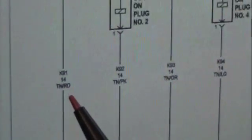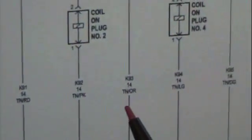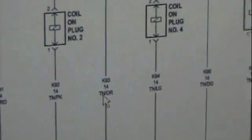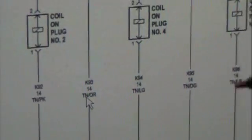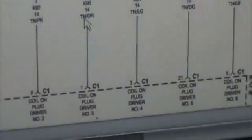And on the negative side, the ground, you've got tan red, tan pink, tan orange. So right here from the car, you can access your diagram.